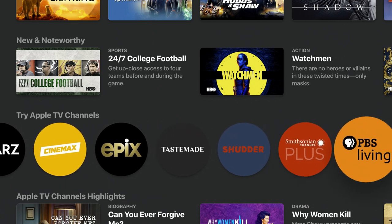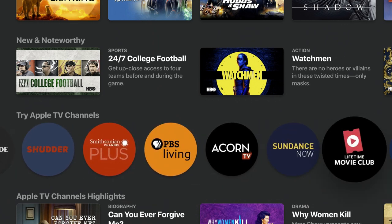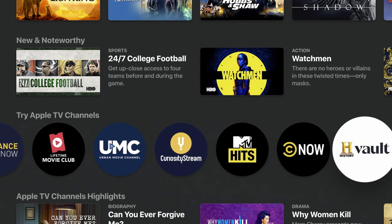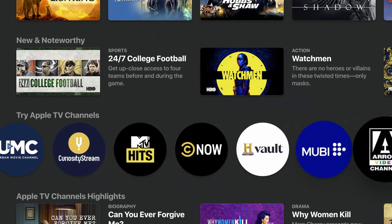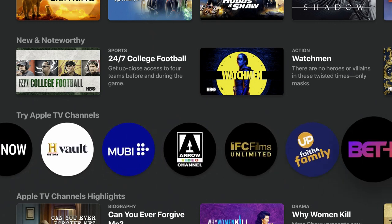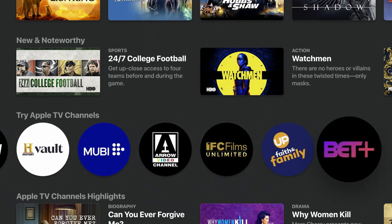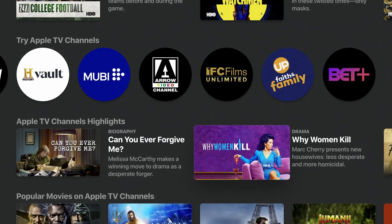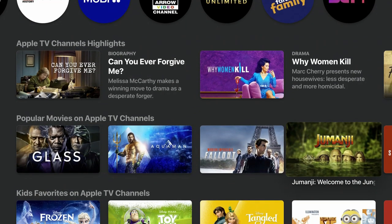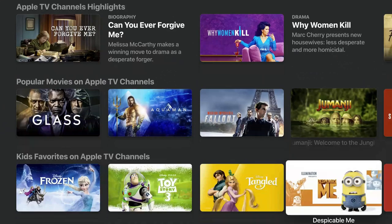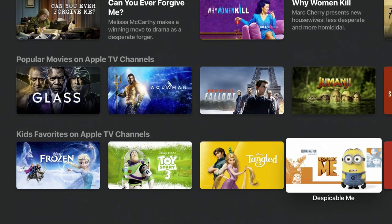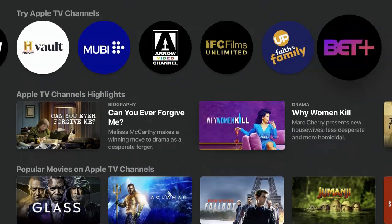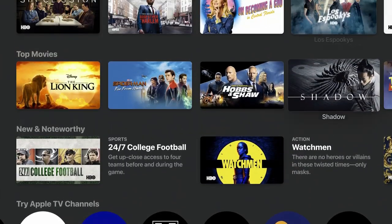These are the Apple channels you can add as well. You've got Epix, Cinemax, MTV, BET Plus — and then HBO and Showtime, which you should be familiar with. You can add them all here. Then you have a kids section, popular section, and Apple TV channel highlights.